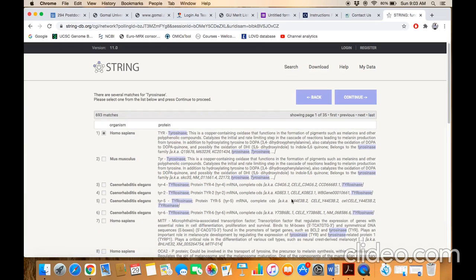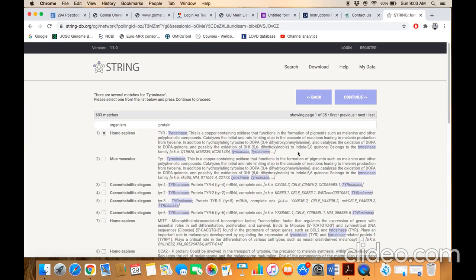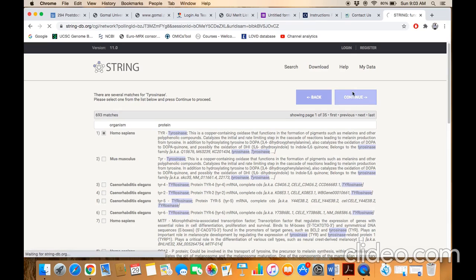You will find a list of genes for the tyrosinase you are looking for. You are interested in which particular species? For example, we are interested in homo sapiens so it's already been selected, or you are interested in mus musculus so you have to click on that and then click on the continue button.